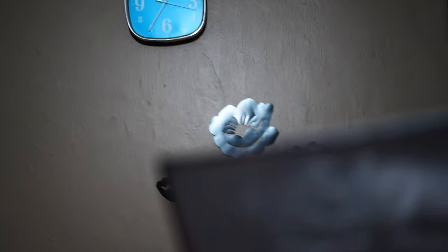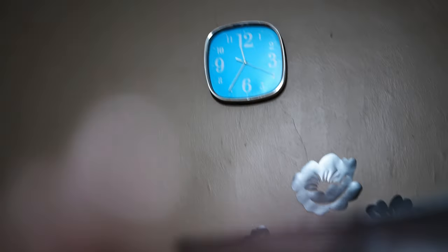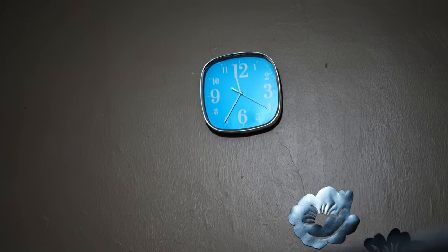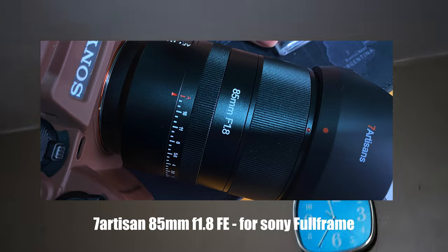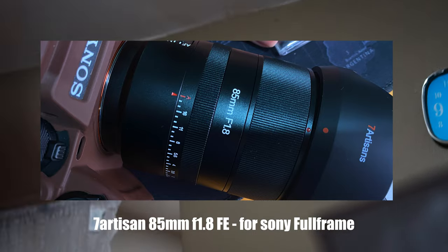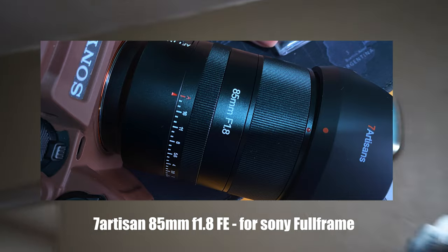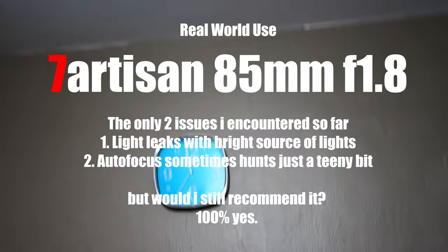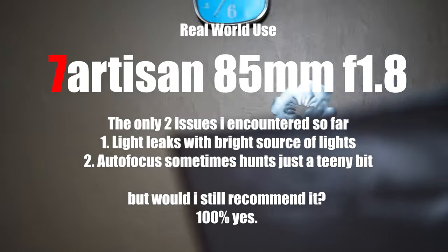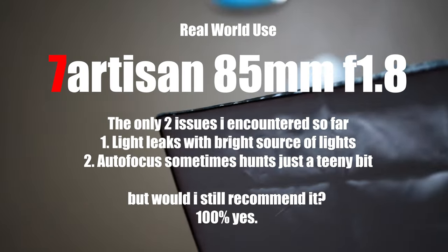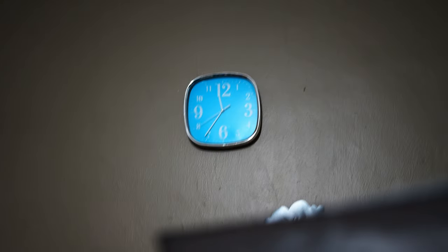Okay guys, just a quick real-world preview of the 7artisan 85mm f1.8. For the most part I love it, only two issues. As you can see here, the first is the autofocus—it does sometimes seem to hunt, going back and forth for just a little bit, although very rarely, before it finds its focus.